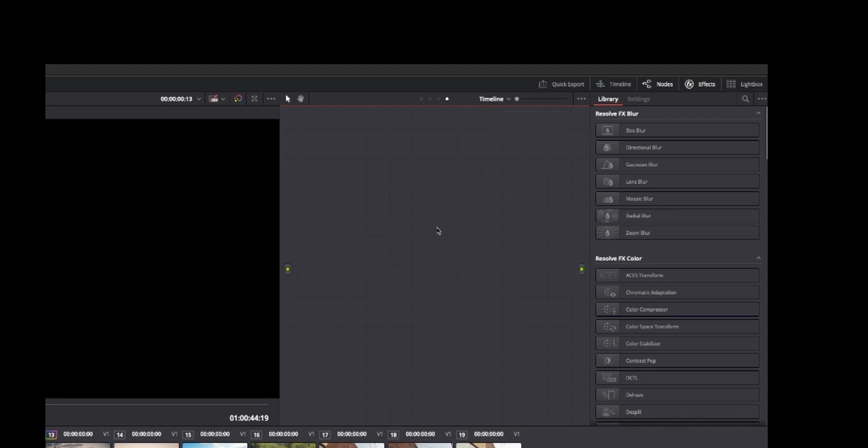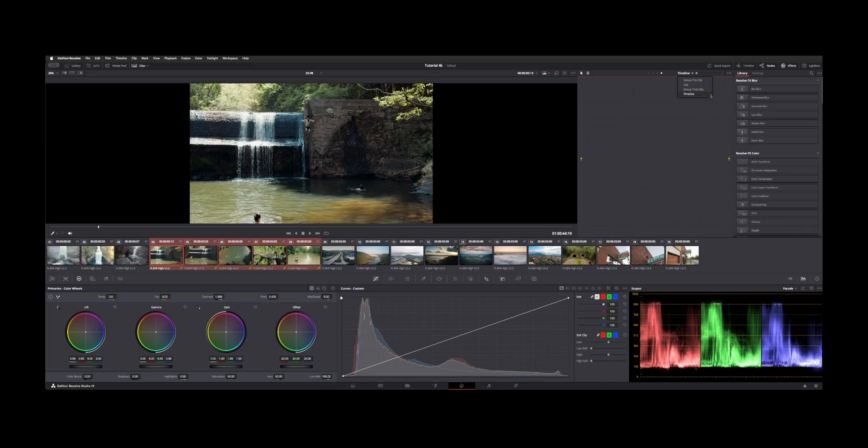And then you have timeline, which is a global timeline node. So as long as you're on group pre-clip or group post-clip, that whole group will get affected.